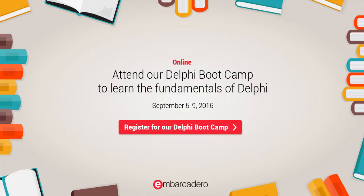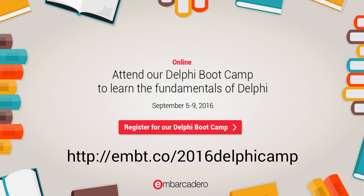So five full days of content, lots of great information. You can find out more at community.embarcadero.com or go directly there by embt.co/2016DelphiCamp. And we'll see you online.